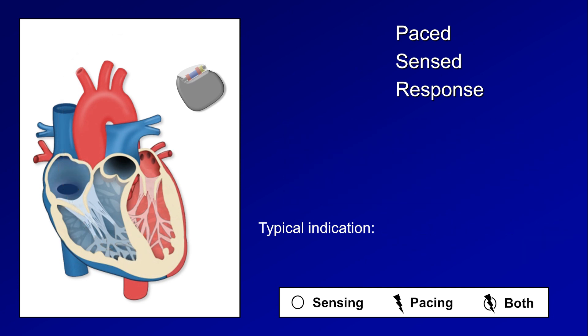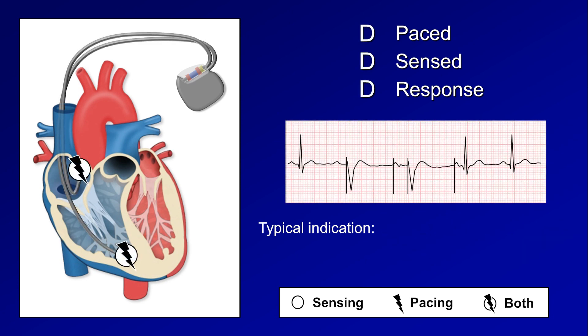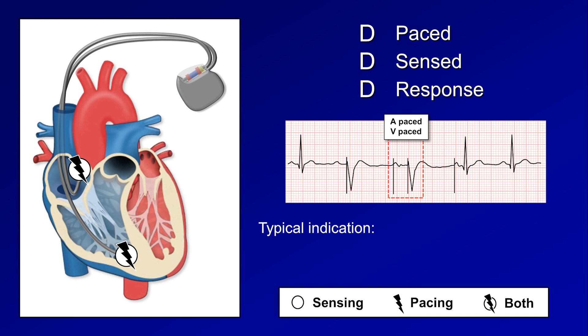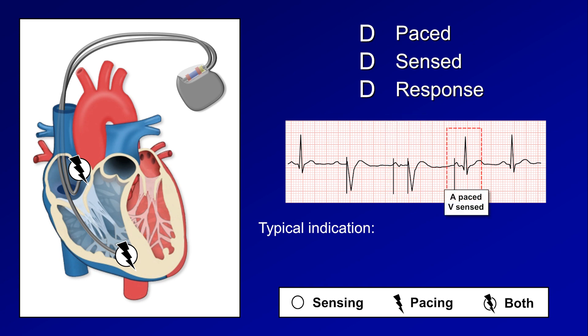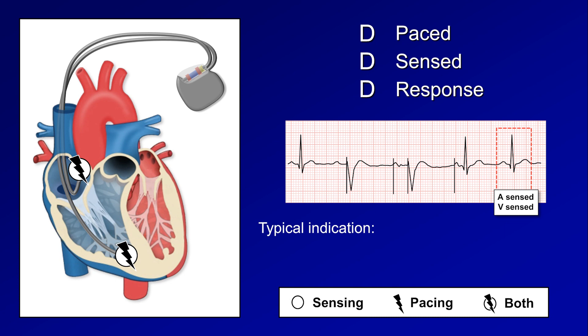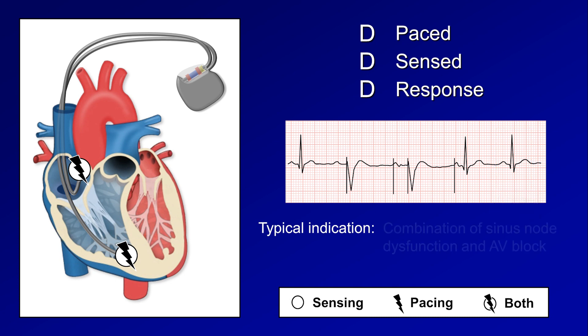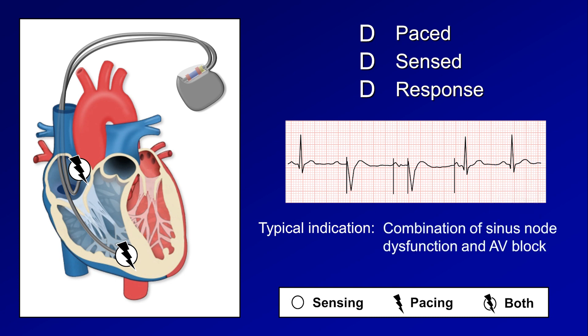The last mode discussed is DDD. In DDD mode, the atrial and ventricular leads both sense and pace. This results in four basic types of beats: A-sensed V-paced, A-paced V-paced, A-paced V-sensed, and A-sensed V-sensed. DDD mode is typically used for the combination of sinus node dysfunction and AV block in a patient in sinus rhythm.